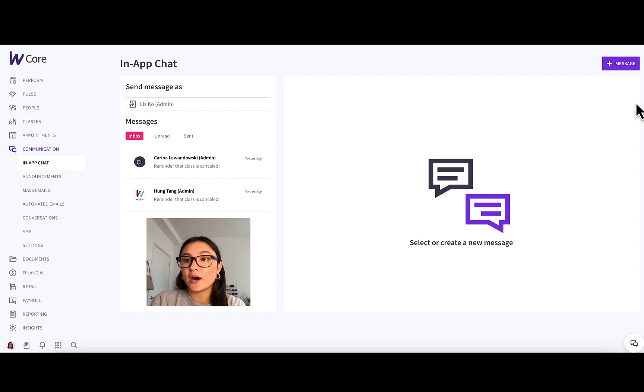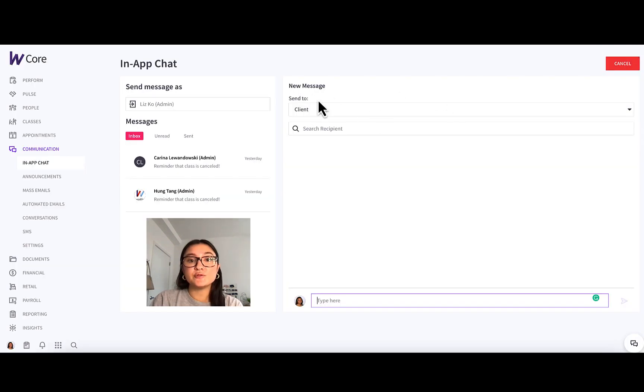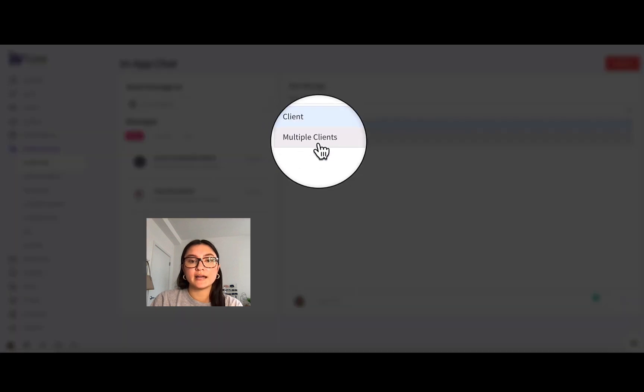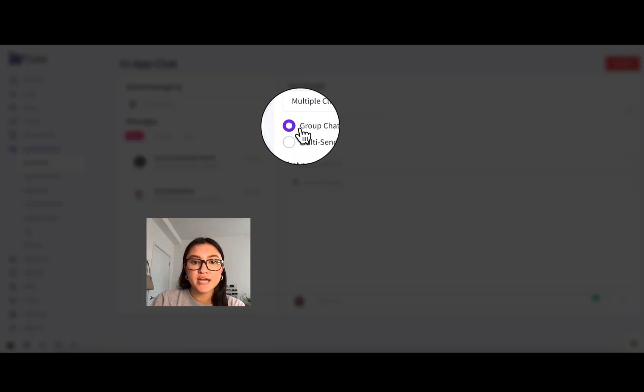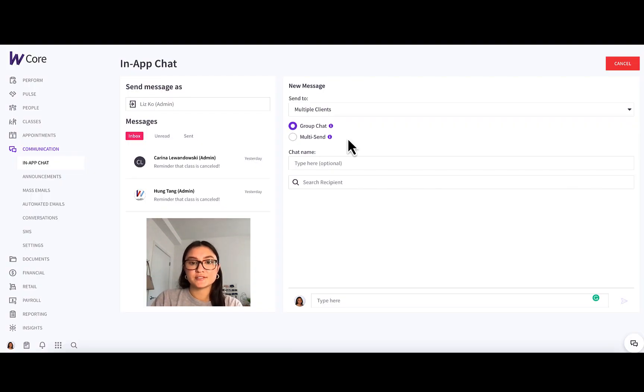But heading into our newer features, you'll simply press plus message, and then you'll see there's a new dropdown where you can select either client or multiple clients. And then you can see I have the option to choose either group chat or multi-send. So let's go into group chat first.